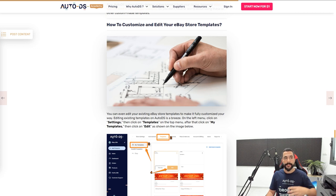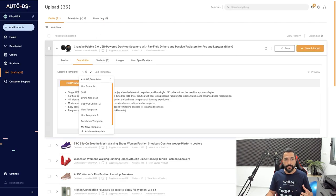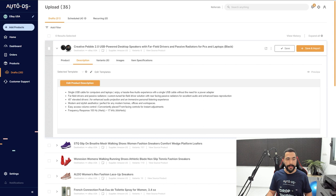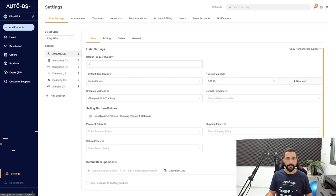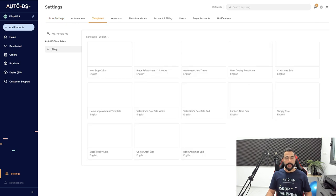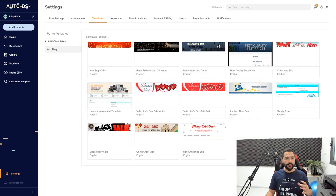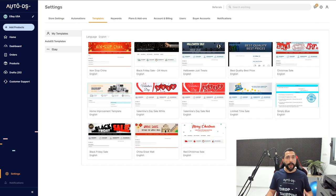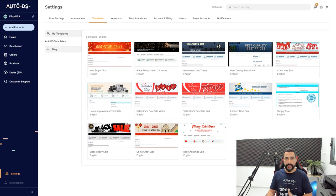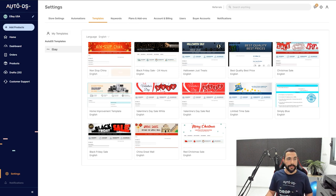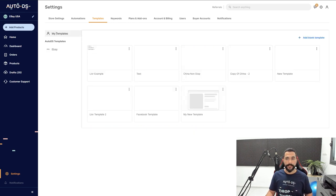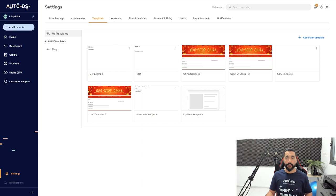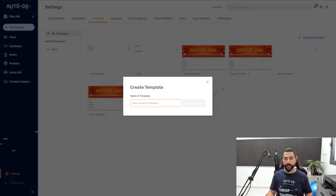Now let's talk about how we can customize and edit our templates. Let's head back to the Settings page and to our Auto DS Templates. Let's say we want to start from scratch and create our 100% own unique template. I'm going to click on My Templates, then click right here on 'Add a Blank Template.'